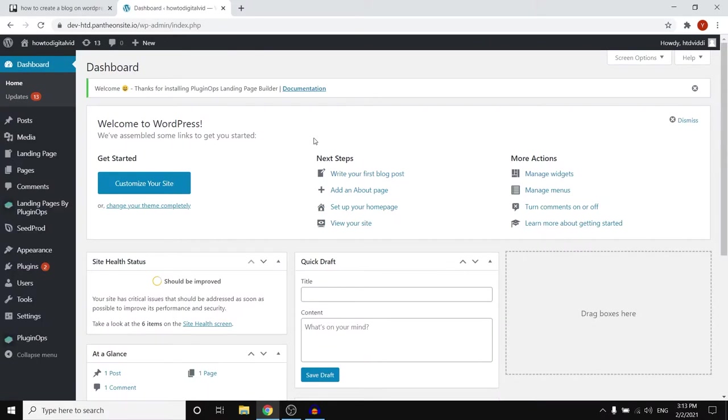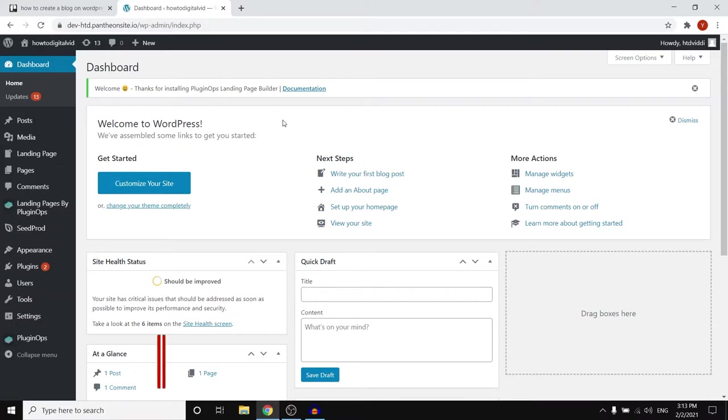So here we are on WordPress. Now depending on where you are in terms of building the website, if you still don't have access to WordPress you need a free domain name. I recommend clicking on the link down below in the description. I've also made a video about how you can end up on here and get a free domain name.